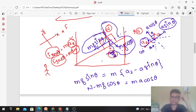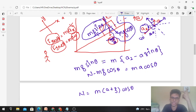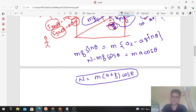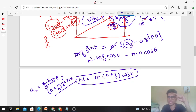From the second equation: N = m(a + g)cosθ. Check — when the lift was accelerating upward with acceleration a, the normal was m(a+g)cosθ. Same answer. From the first equation, m cancels and we get a2 = g sinθ + a sinθ = (a+g)sinθ. Going back to check: the acceleration parallel to the inclined surface was (a+g)sinθ. Same result confirmed.